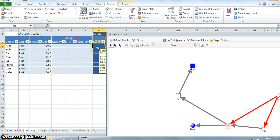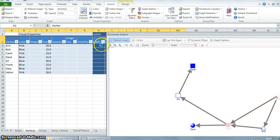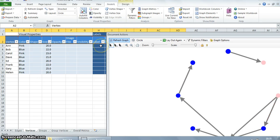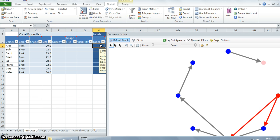Let's now add some labels to the graph. The labels will help us denote the names of the vertices in the graph.